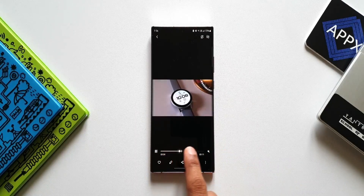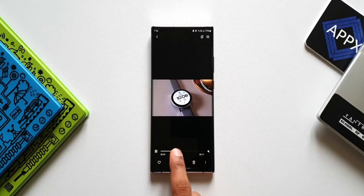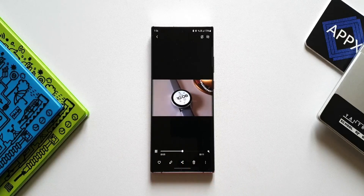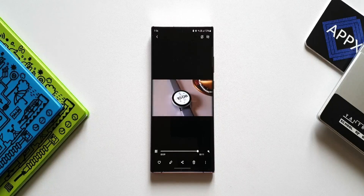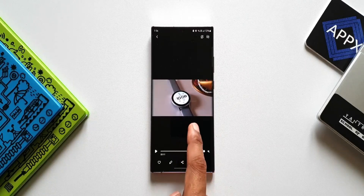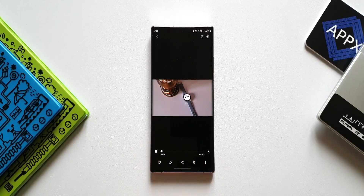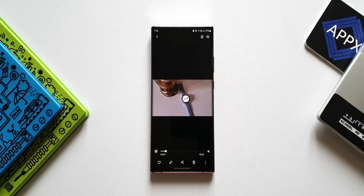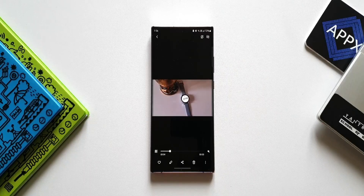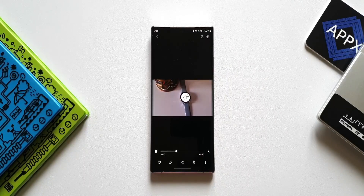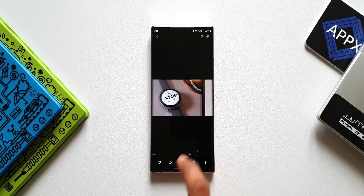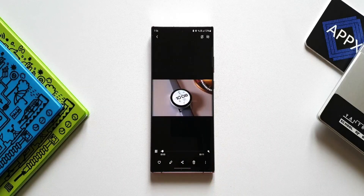This slider bar enables us to forward or rewind the video. This is a cool advanced video player we have within this gallery application. I somehow missed including this feature in one of my previous videos where I showcased some of the best useful features in the gallery application. If you missed that video, check the link in the description — I shared about 10 cool features of Samsung Gallery.